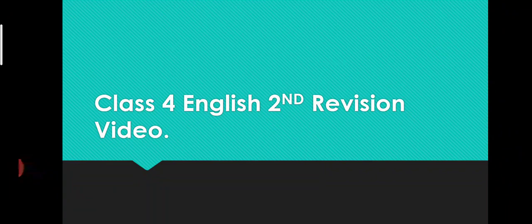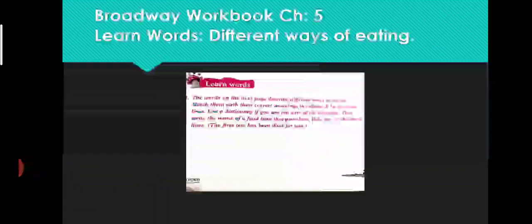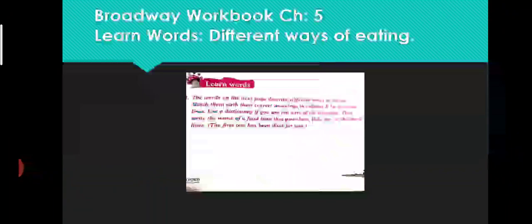In it we are going to revise your Broadway Workbook concept, and this will be from the chapter number five, which is Billy Bear Stumpy Tail.